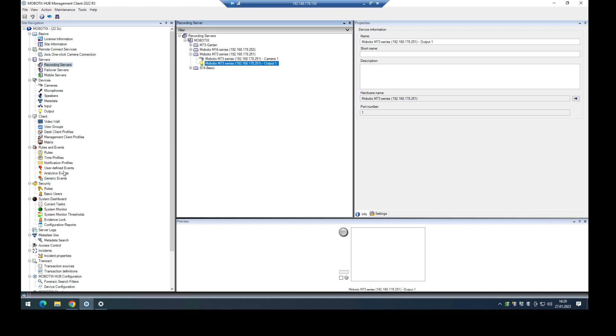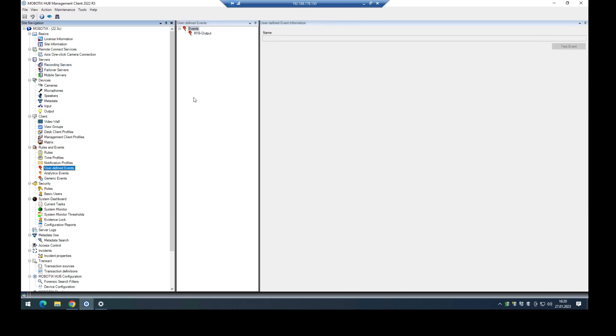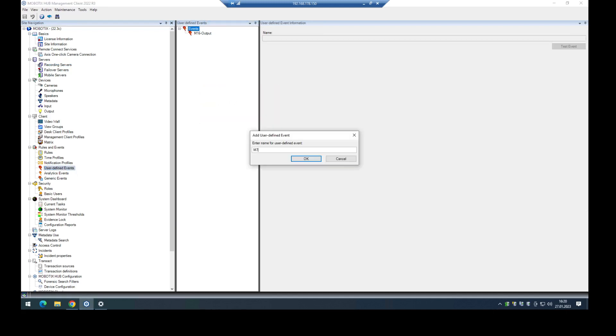In the next step, only for demonstration, I'll create a new user-defined event. Trigger it manually via a soft button in the desk client to show you how it works and that it is working.